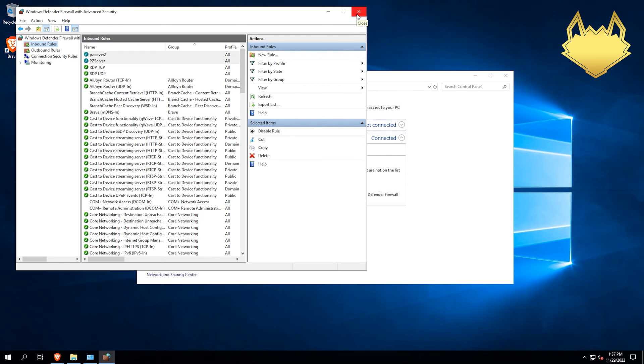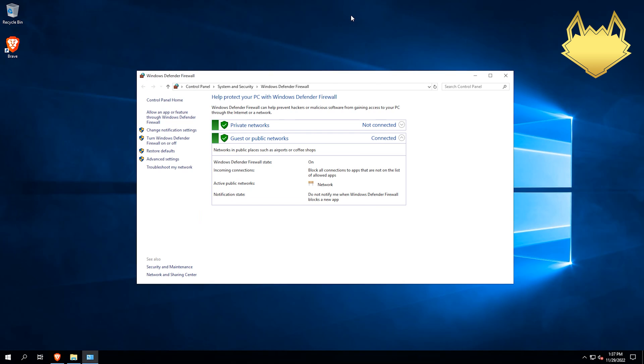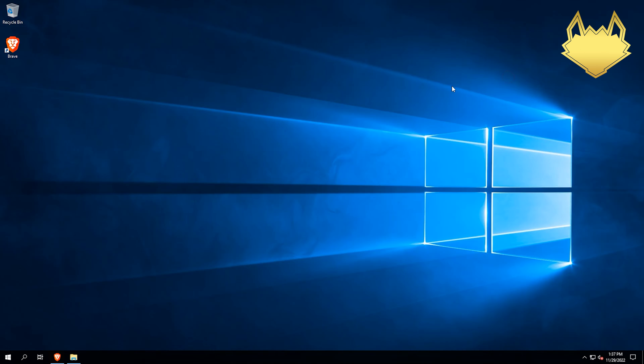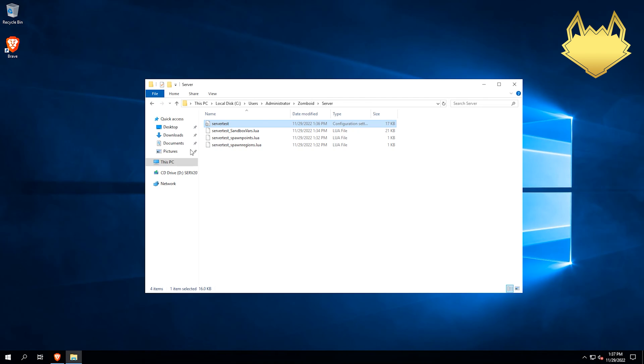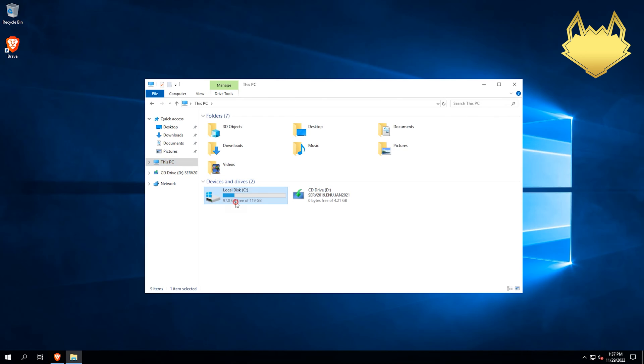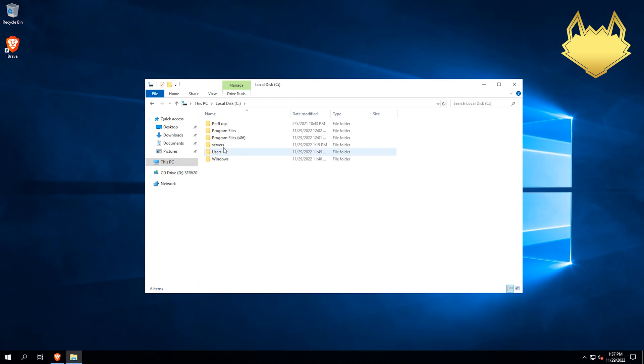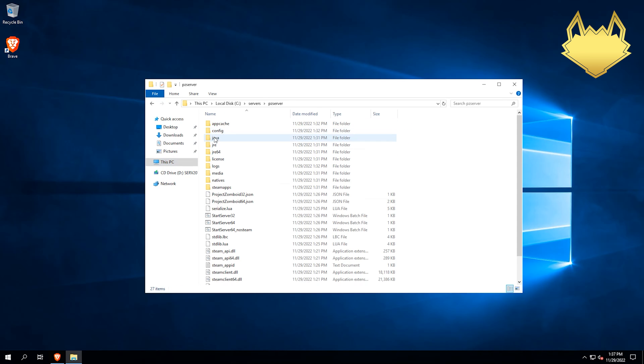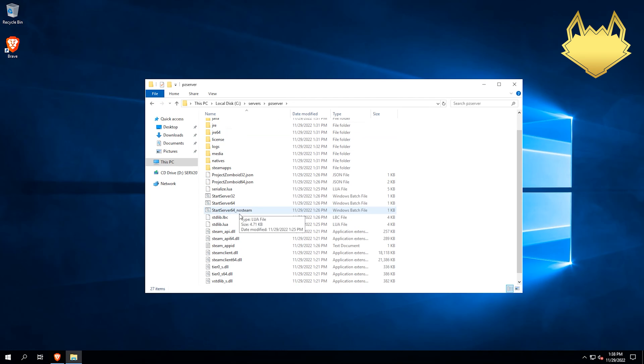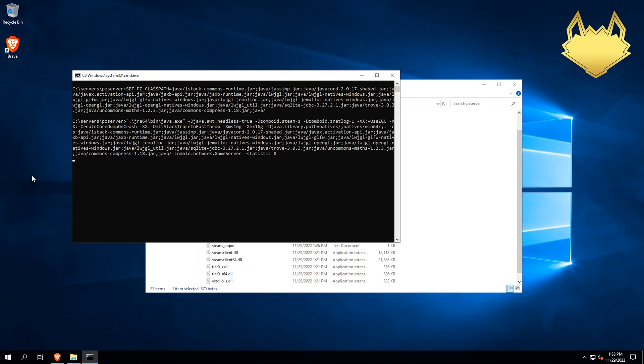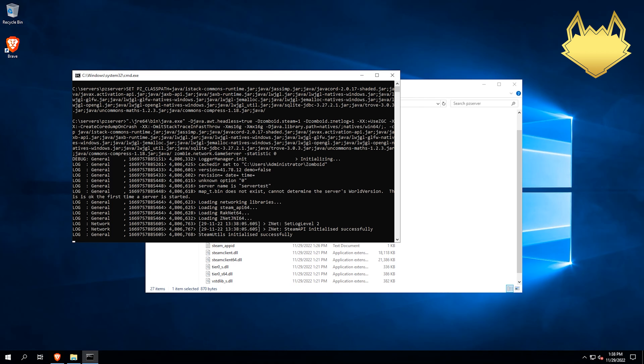After that, that's all the ports that we need to do. So then we can just simply close all this stuff out. Reopen our folder. Go back to our C drive. Under servers. PZ server. And then we can just turn our server back on. And once that gets booted up, we can connect to our server and actually play it.